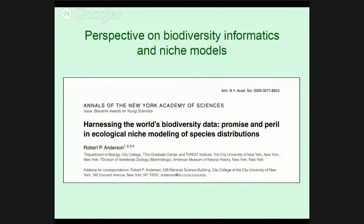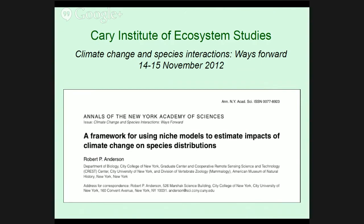This talk is going to be framed by two perspective pieces I'm doing. The first was asked to be both accessible to non-specialists and relevant to specialists — if anyone ever asks you to do that, run and hide. I tried to do this via a series of boxes with the basic ideas and a whole series of footnotes with technical details. I was also asked to do a perspective on how we can make niche models better, especially with climate change applications. Some of that fundamental thinking is going to come into this talk as well.